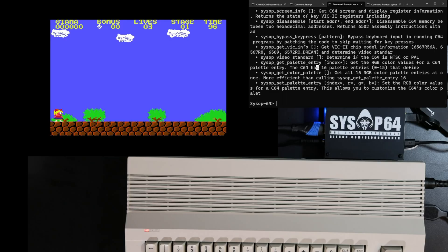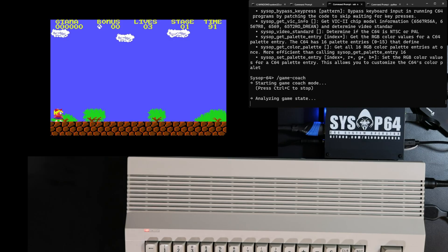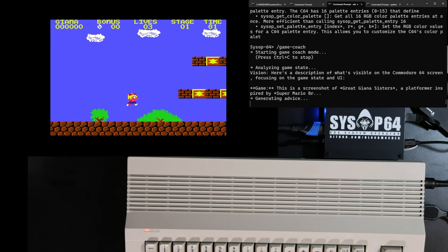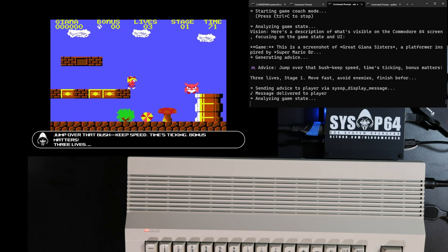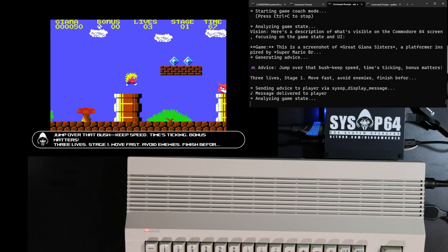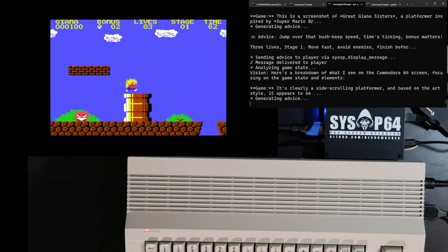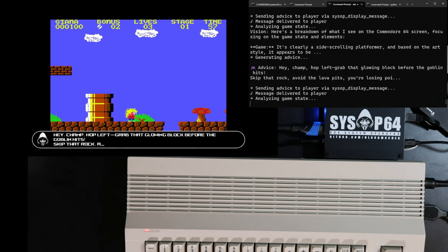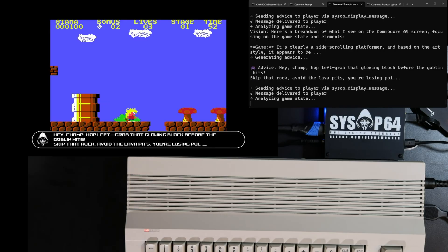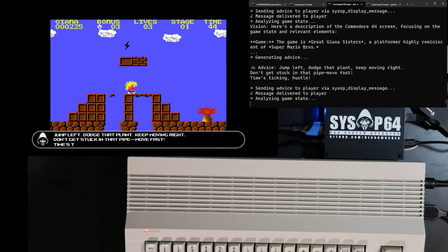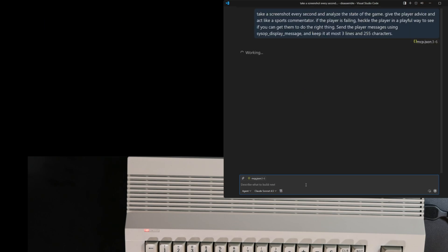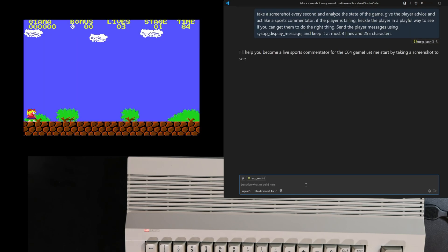For this next one I've got a command /game_coach that takes a screenshot, analyzes it with the vision model, and then sends that information to our GPT OSS text model and asks it to give the player advice and show it to the player using SysOp display message, and do all that in a loop. This one gives pretty generic advice and clearly needs some work. Let's try the same thing but use Claude — the prompt we use here asks to analyze game state and act like a sports commentator but heckle the player if they're clearly failing.